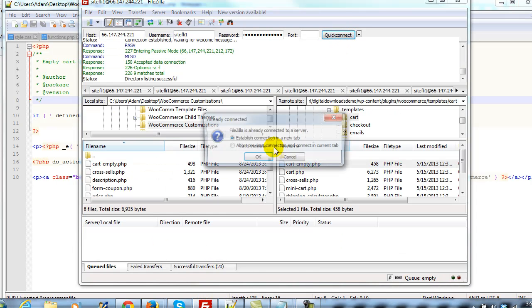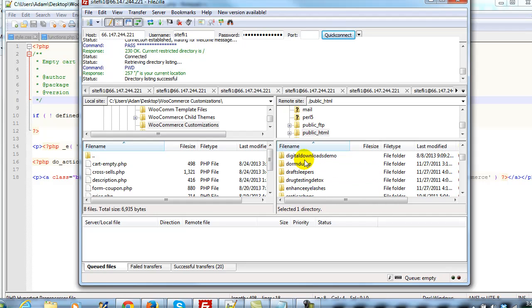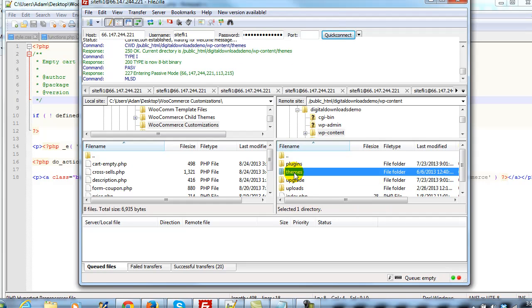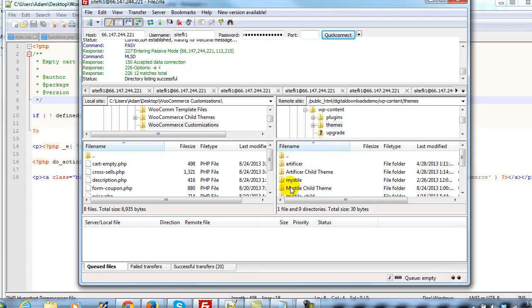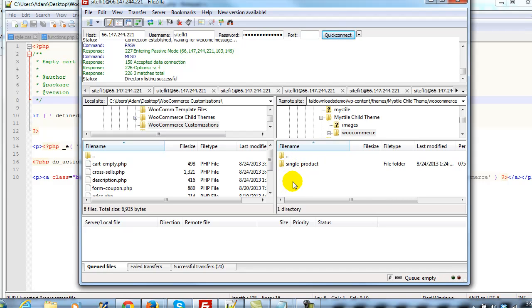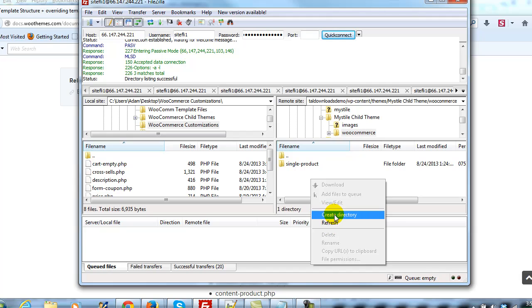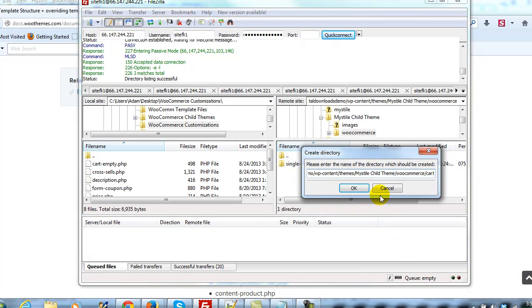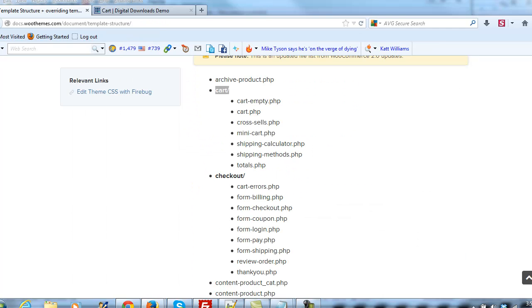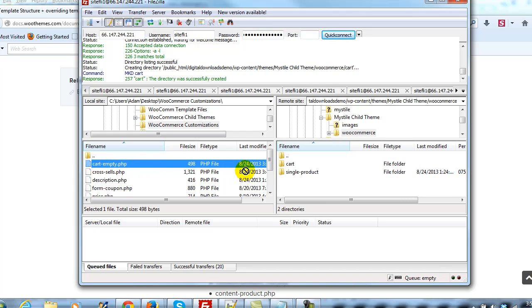I'm going to go back to FileZilla and reconnect. This time we're going to go to WP Content and then Themes, and find the theme we're using — in this case it's the Mistyled Child theme. You should always be using a child theme when making these updates. Within there I created a directory called WooCommerce. Inside that WooCommerce directory I need to create a new one called Cart, matching the name shown in the documentation. I'll right click and create that directory, then drag cart-empty.php and drop it into the cart folder.